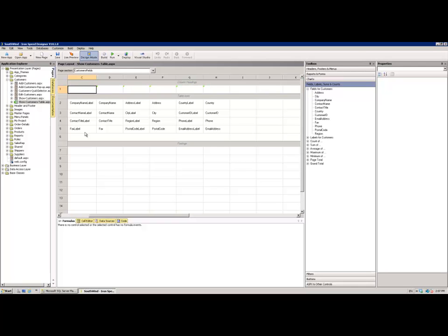In the middle of the page, we have the Page Layout section, or sometimes referred to as the Quick Layout Editor. And again, if you're working at a fairly basic level within the product, this is where the vast majority of the work that you would do to customize the layout and look and feel of your application would be done.